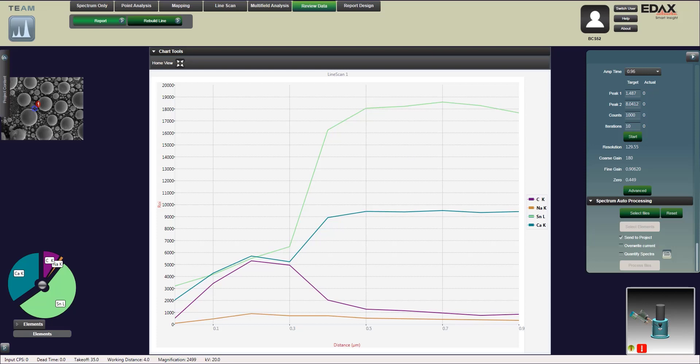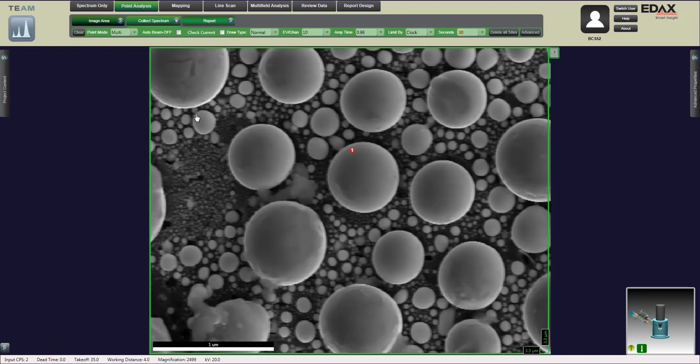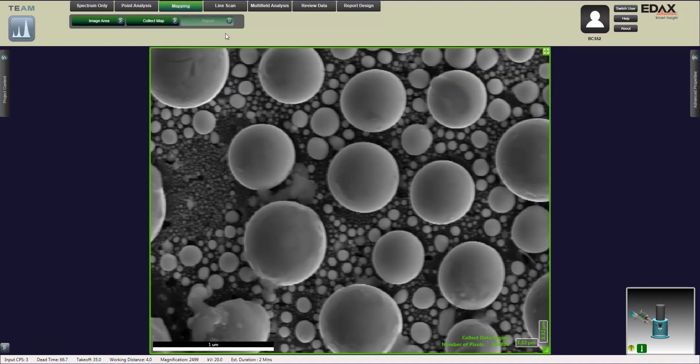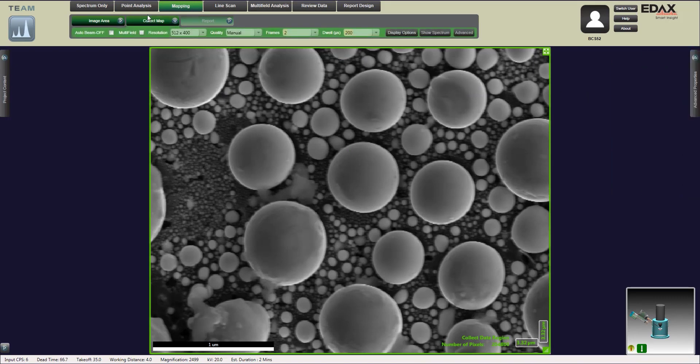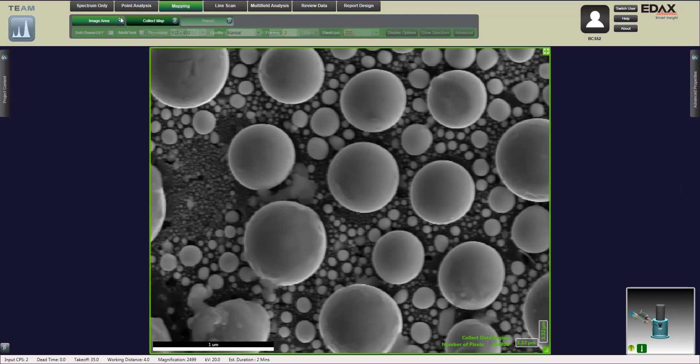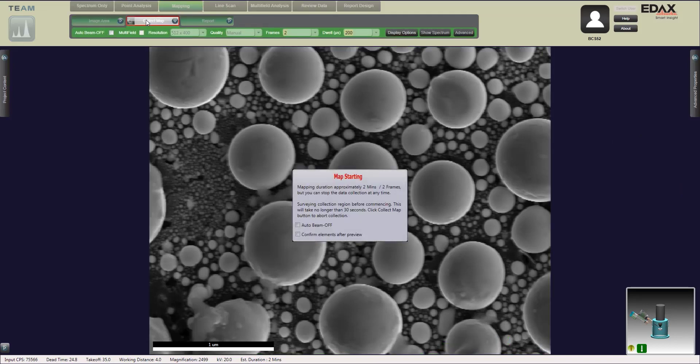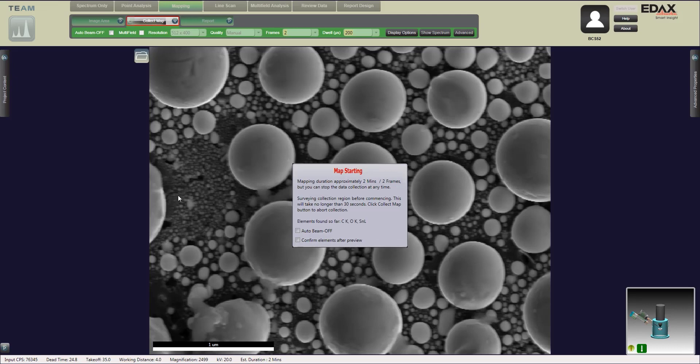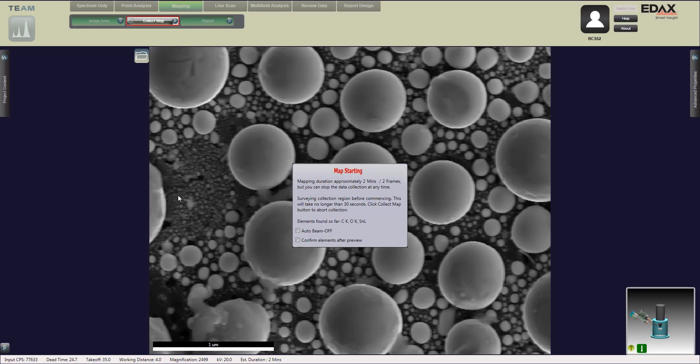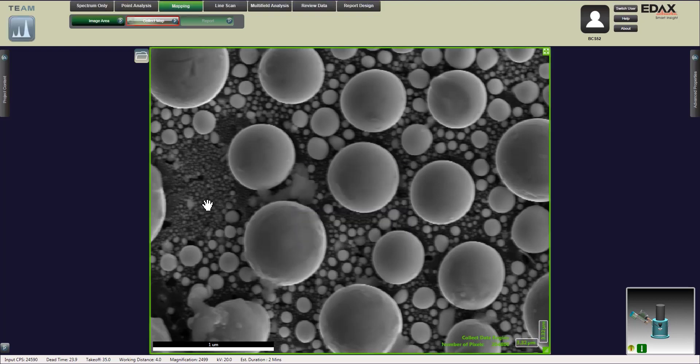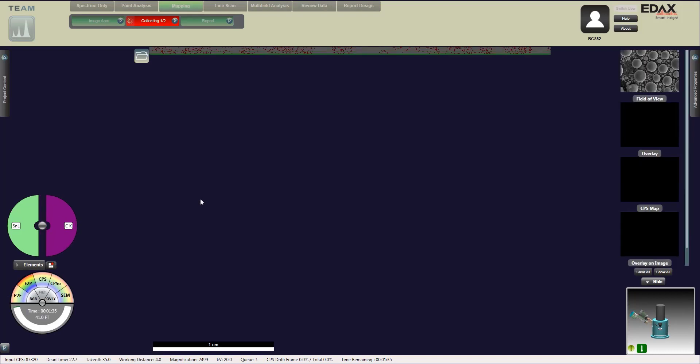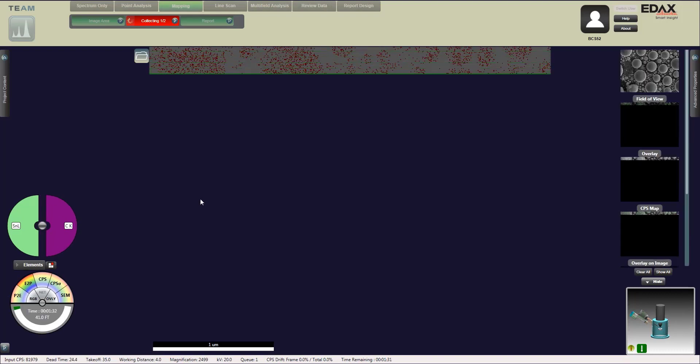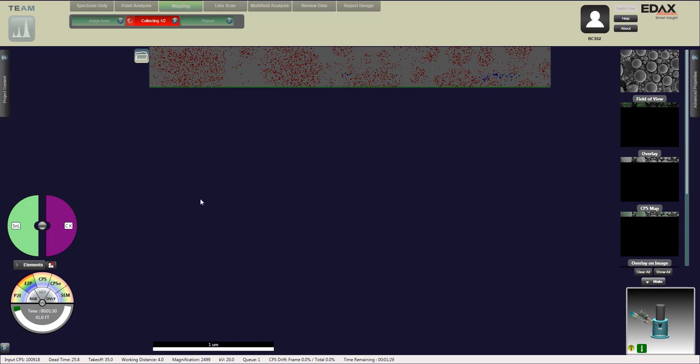Now we're going to review mapping. We select our mapping and we're collecting the map and it will tell you a time how long it's going to take. This is just set for two frames as an example but you're probably going to want to run more frames than this. Now it's collecting and what we're seeing now is a phase identification map. It'll try to create phases between the elements that it finds in the scan and populate it with this.